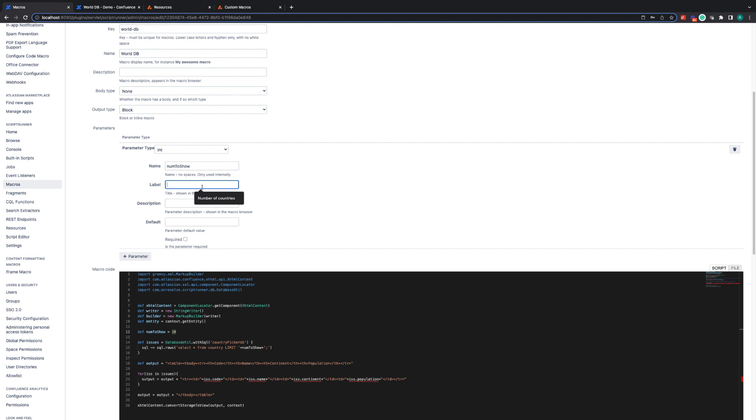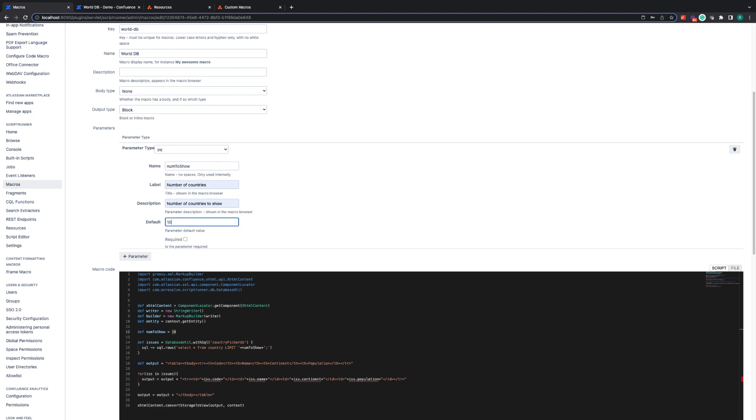The label, the title, we're just going to say number of countries, the description, number of countries to show. And we're going to default this to 10. Regardless, we won't make it a mandatory parameter. There's no need to do that.